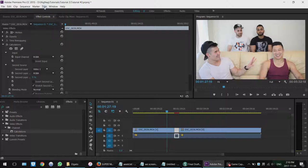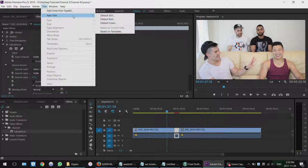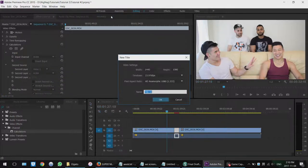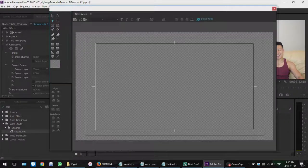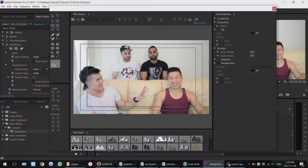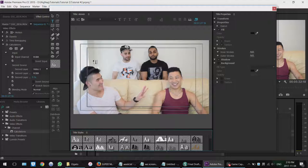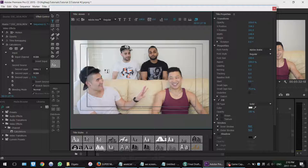So you go up to here, title, new title, default still, and then you name it whatever you want. So let's just name it Steven. And then this box will come up. So it'll have your type tool selected and then you just click on the screen and then let's just write Nguyen or his name, his artist name.